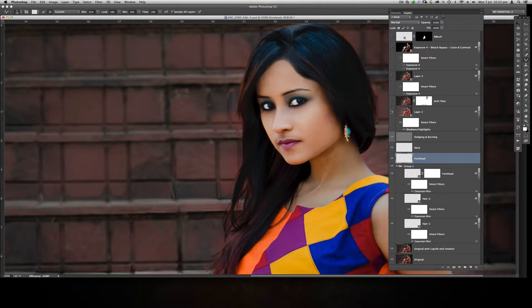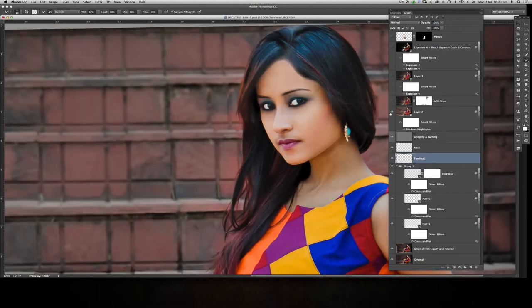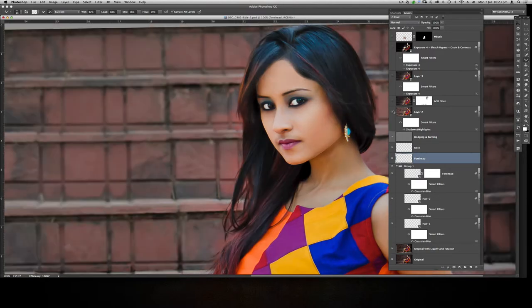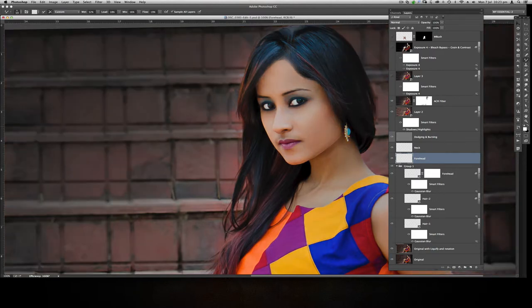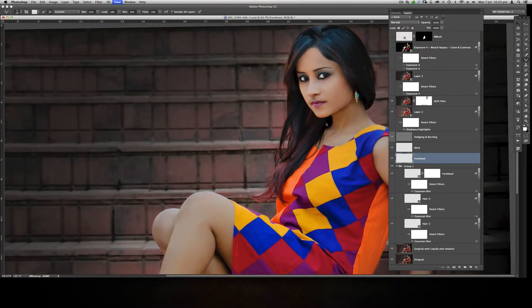Then I applied Shadows and Highlights — that was applied to the whole mesh. Then I used the ACR filter to provide a kind of vignette.